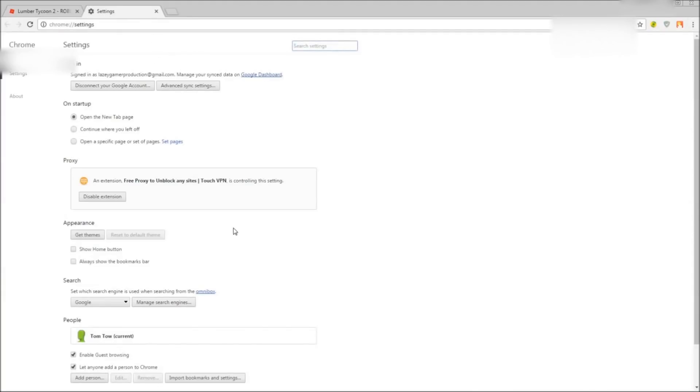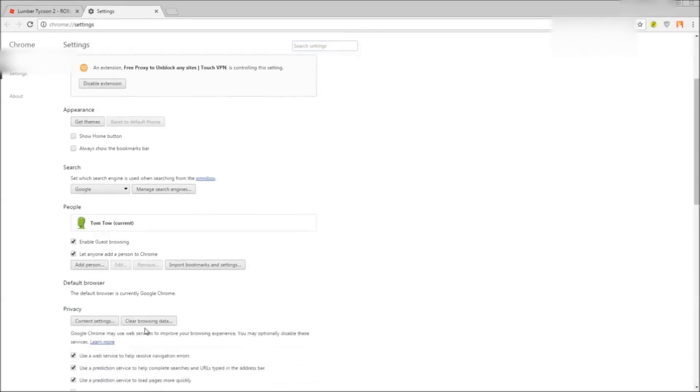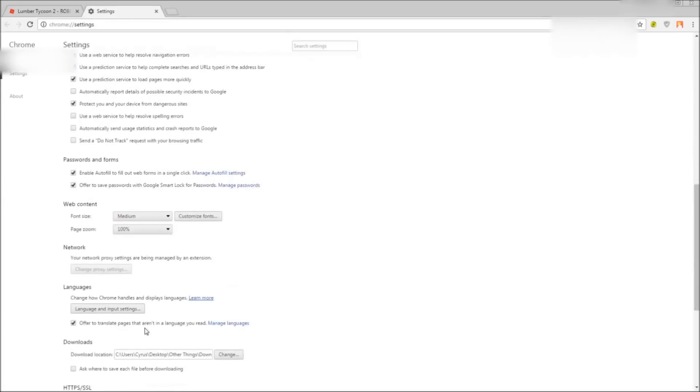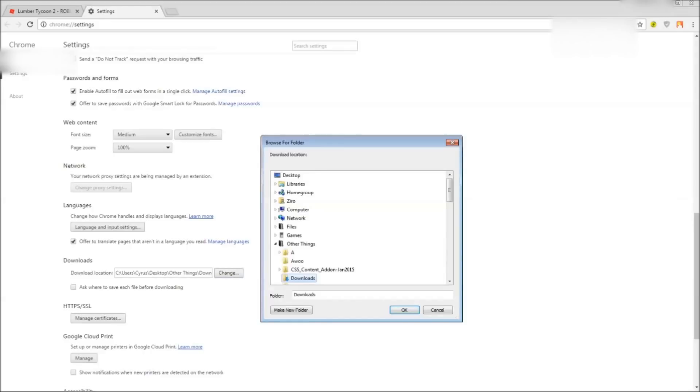And it should bring you here. Now scroll down into the show advanced settings and scroll more all the way down until you get to the downloads folder, the download location.